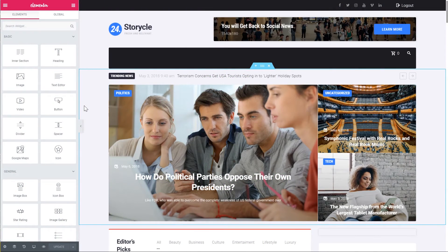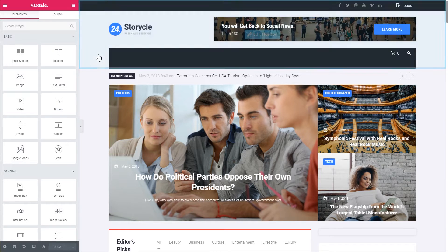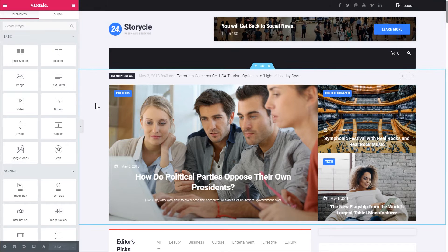Hi everyone and welcome to this Elementor tutorial. In this video we'll review the best practices for displaying posts on your pages with the help of Elementor page builder.